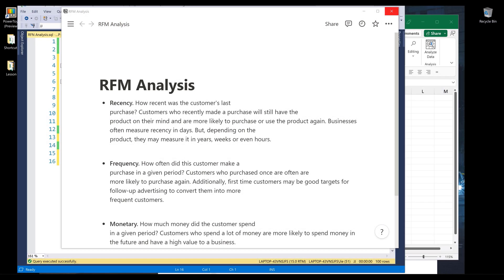Hey, how's it going guys? In this video, I'm going to show you how to perform RFM analysis in SQL. If you've never done RFM analysis, RFM stands for Recency, Frequency, and Monetary. It's a pretty popular analysis in the marketing field that allows you to quantitatively rank and group customers based on these three metrics.